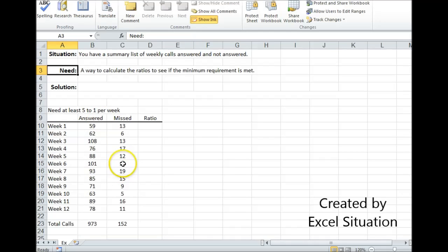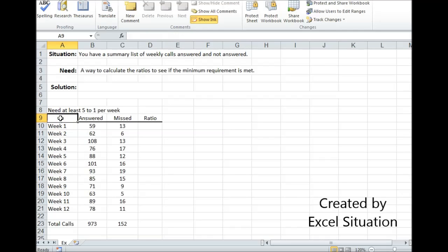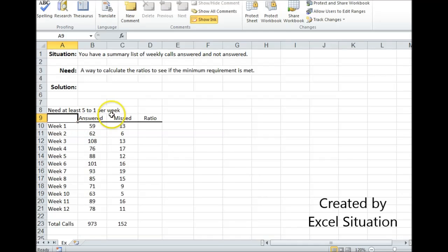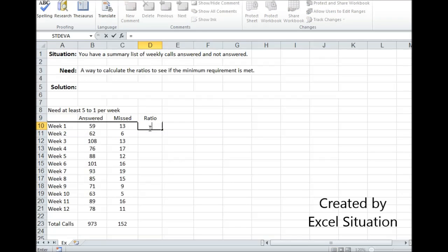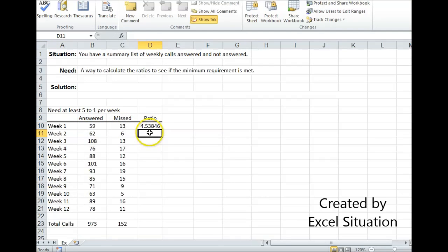So let's take a look at this example. Here's the minimum requirement. We would like to see at least 5 to 1 ratio per week, meaning we would like our answered calls five times as high as our missed calls. We could look at our answered calls as successes, our missed calls as failures. The ratio calculation is simple. It's success over failure.